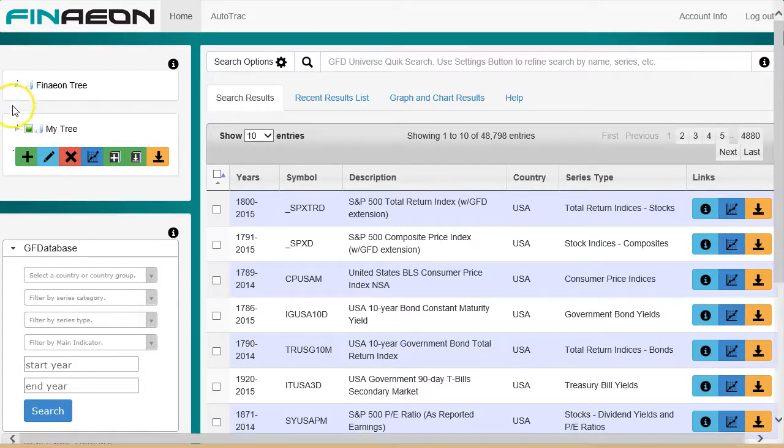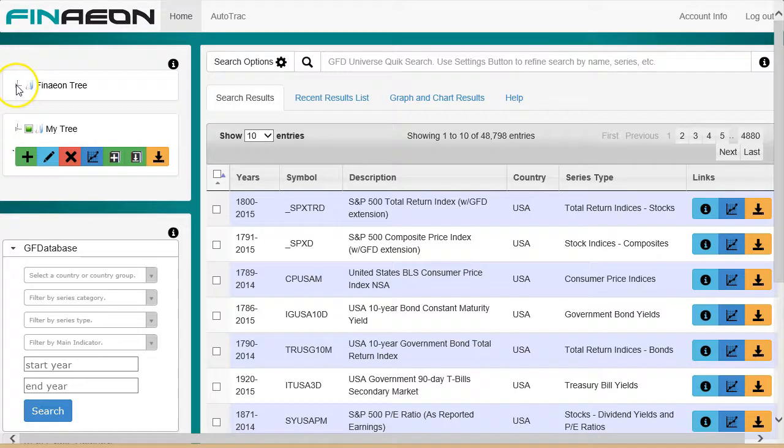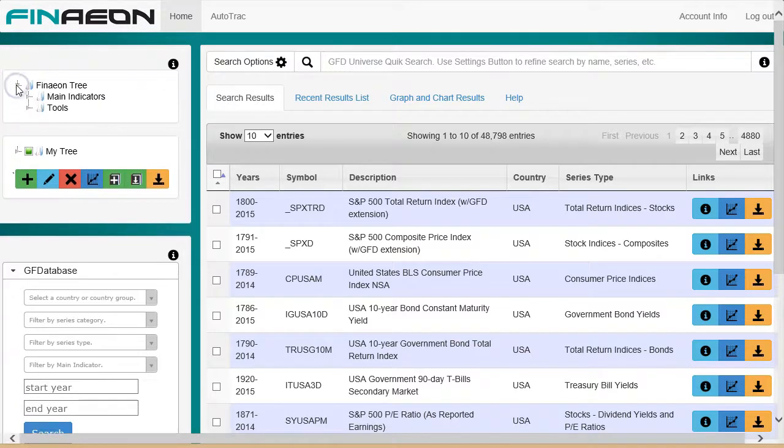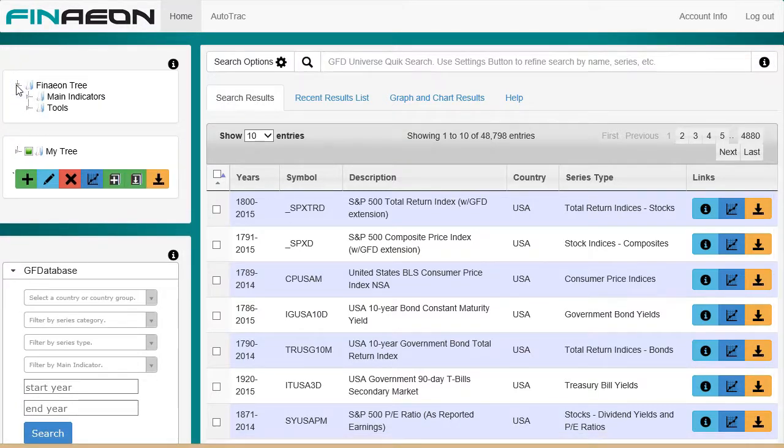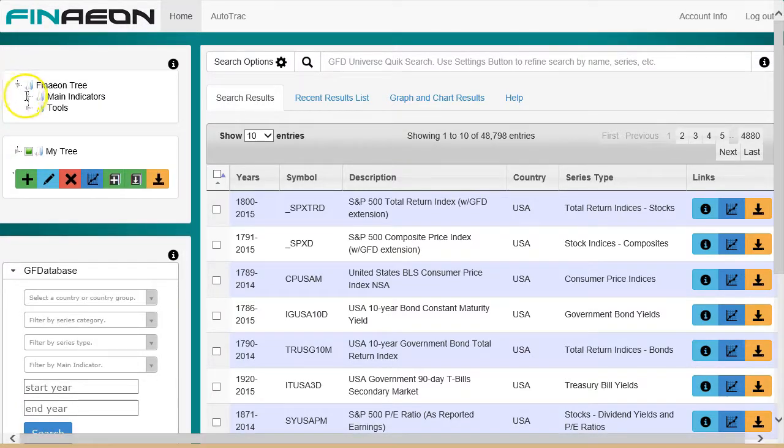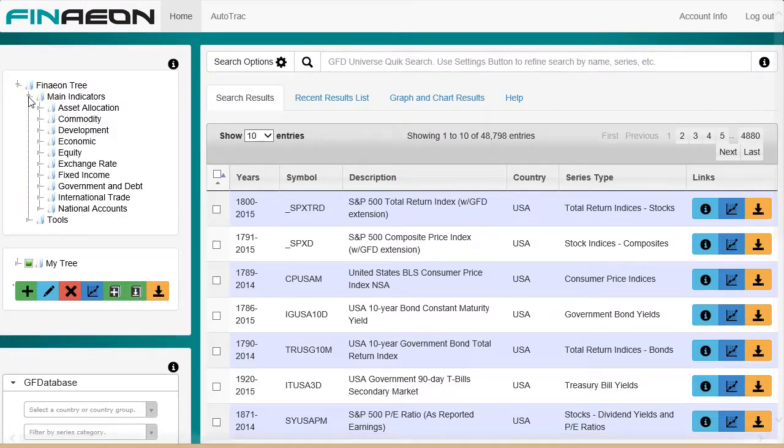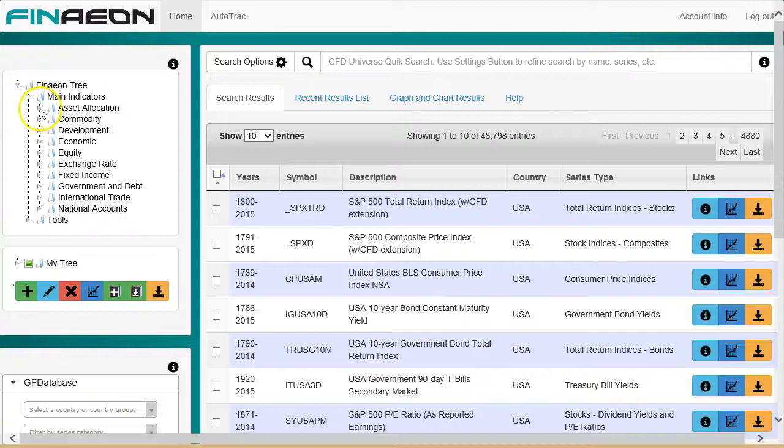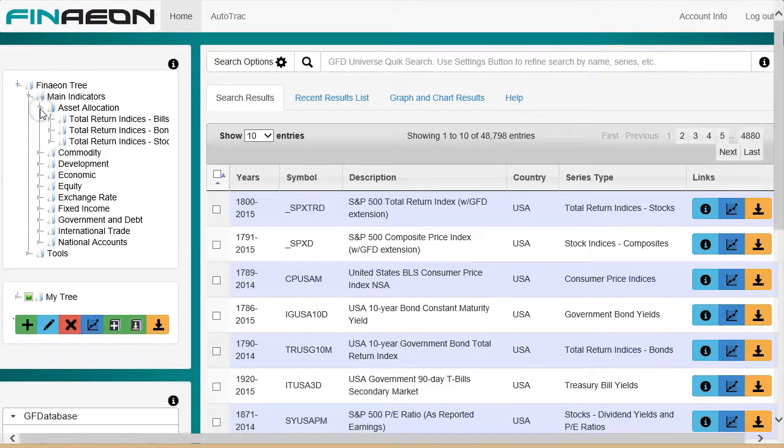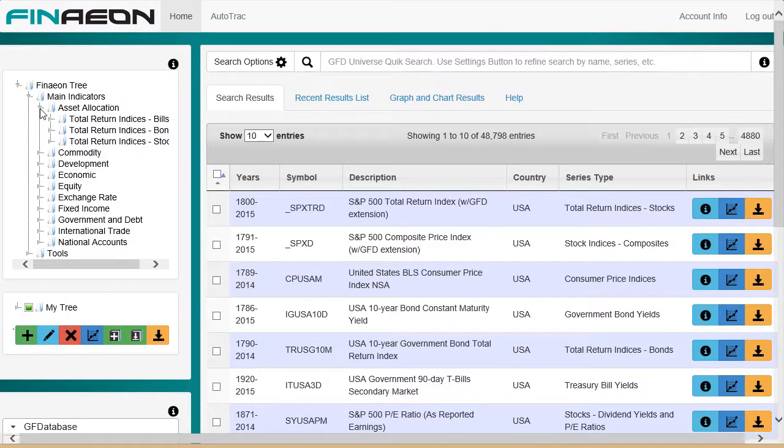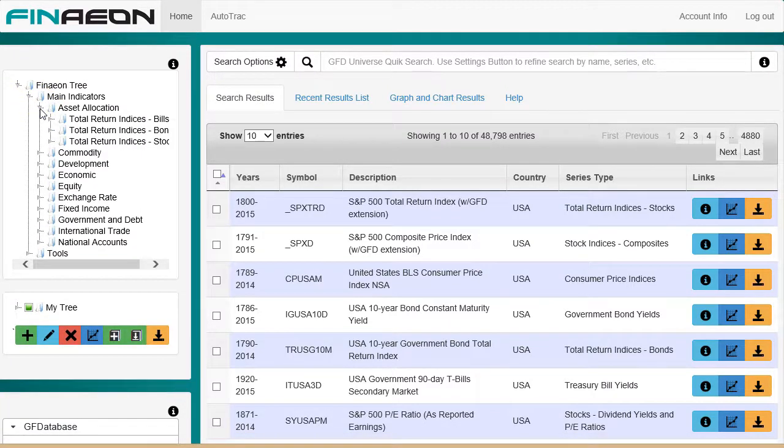In Finneon Tree, let's open up the root node by clicking on the little arrow to the left. Then you'll be given two choices between main indicators and tools. The main indicators branch opens up access to large sets of indicator categories, starting with asset allocation, which returns indices for stocks, bonds, and treasury bills.